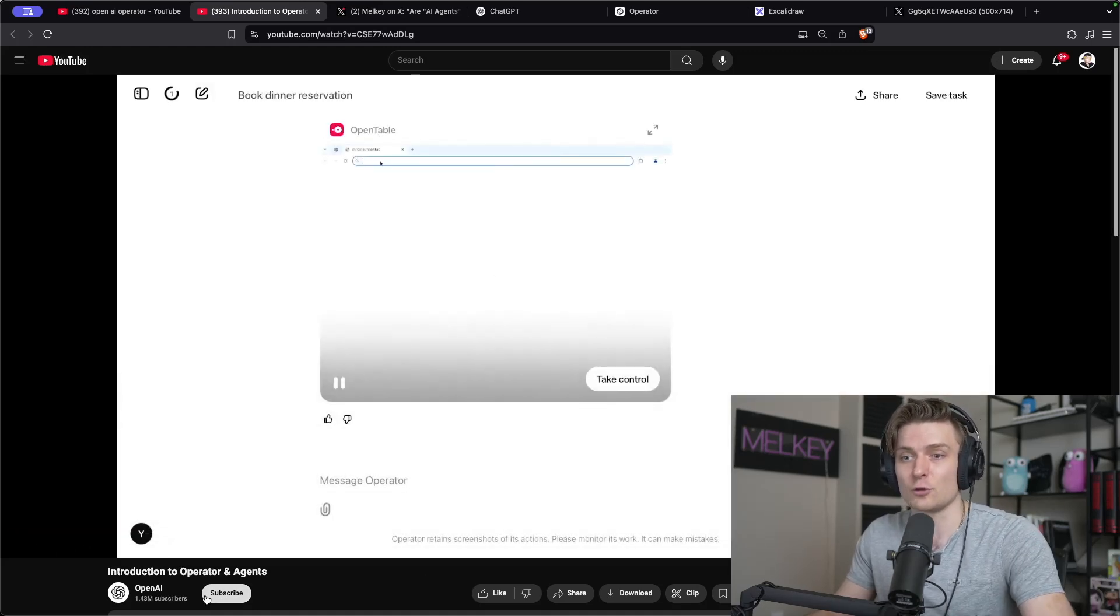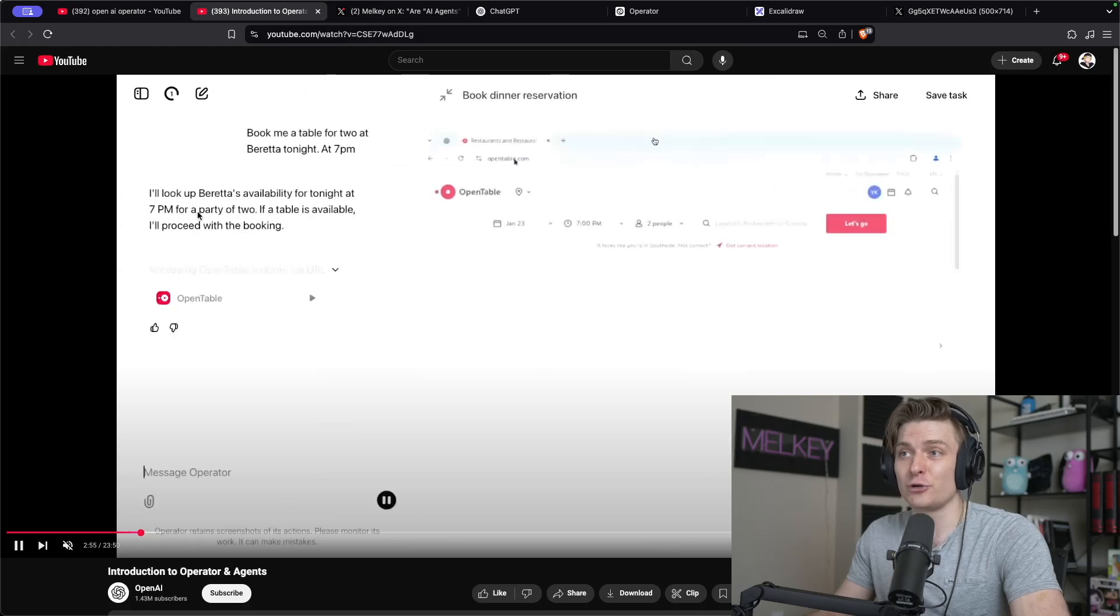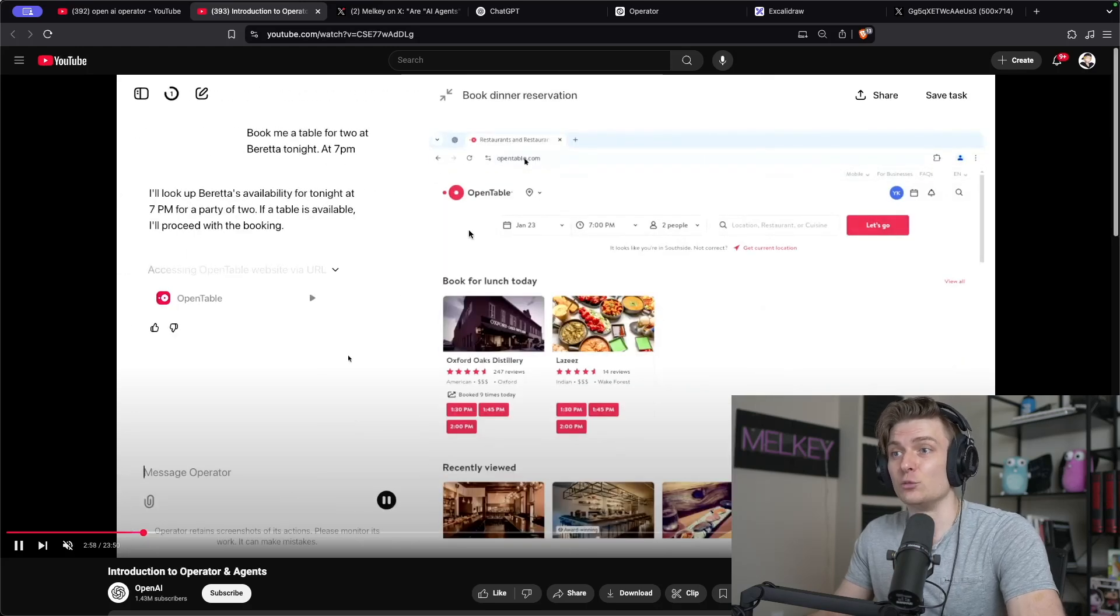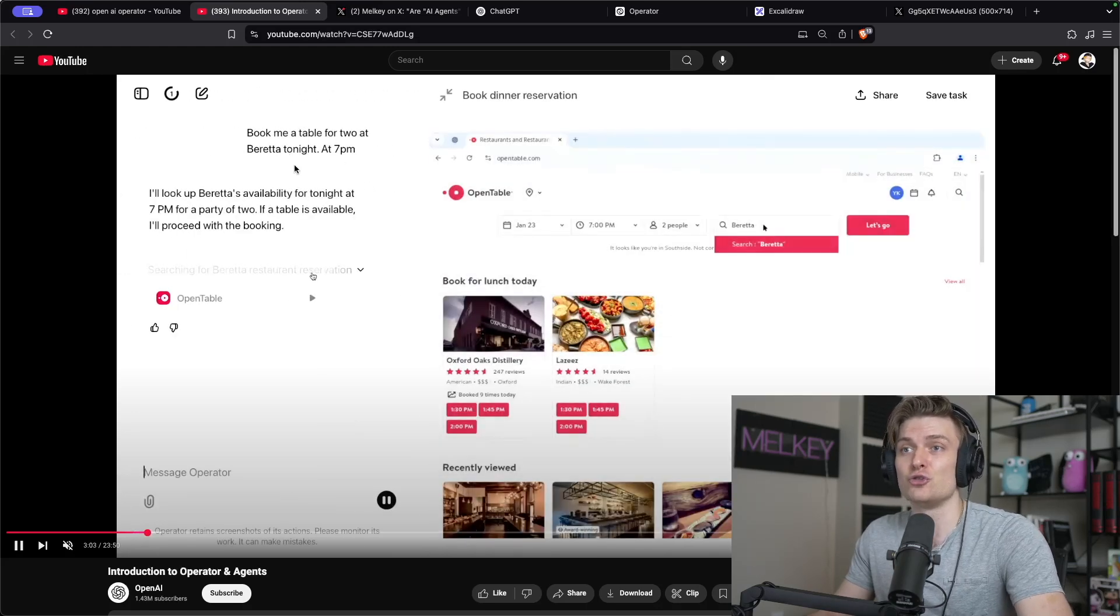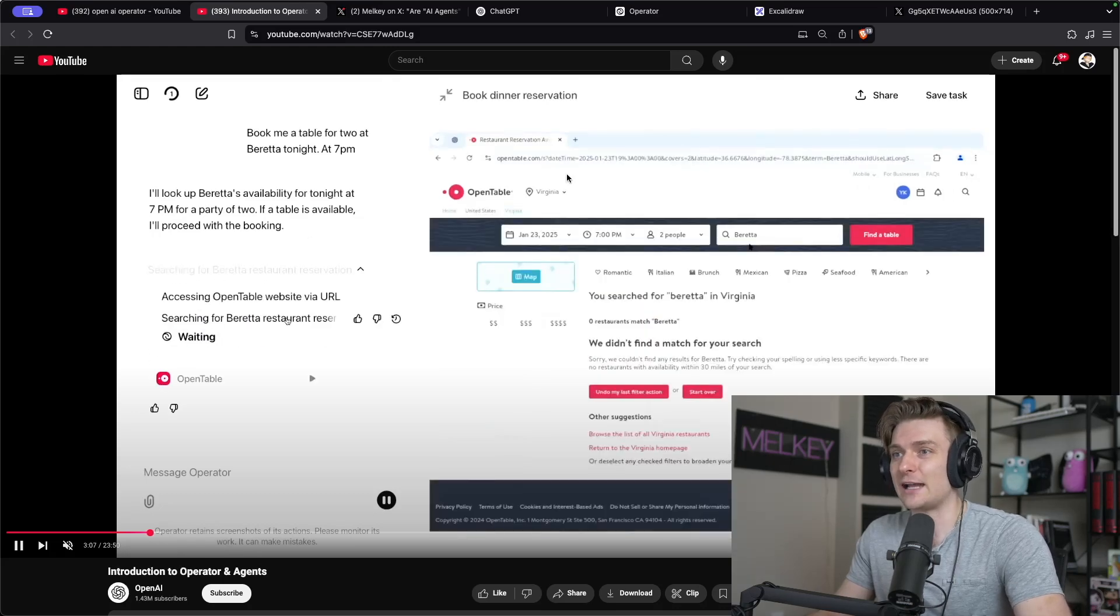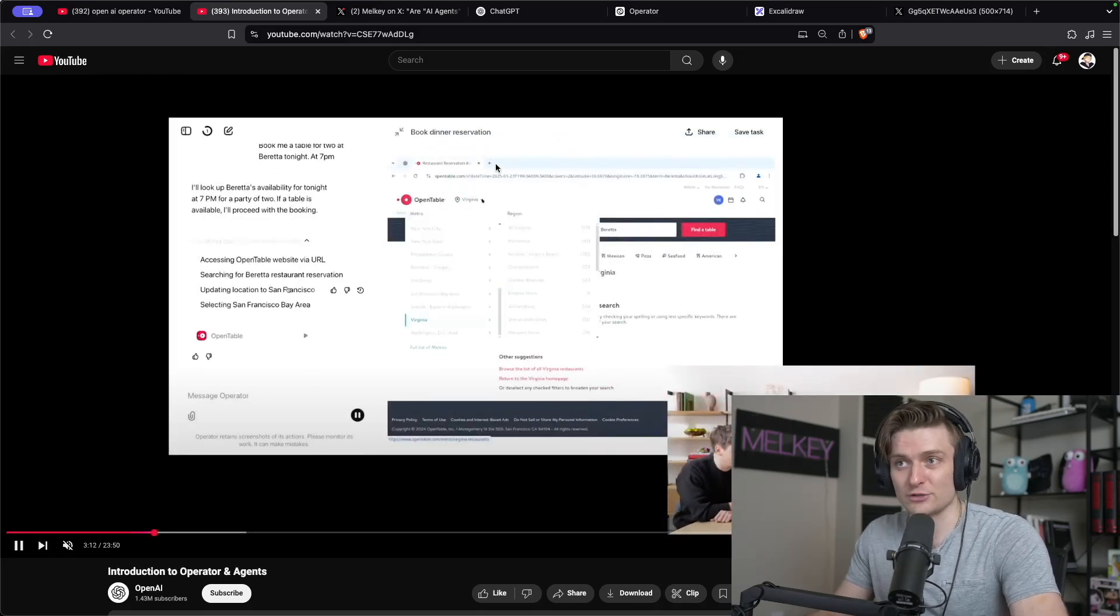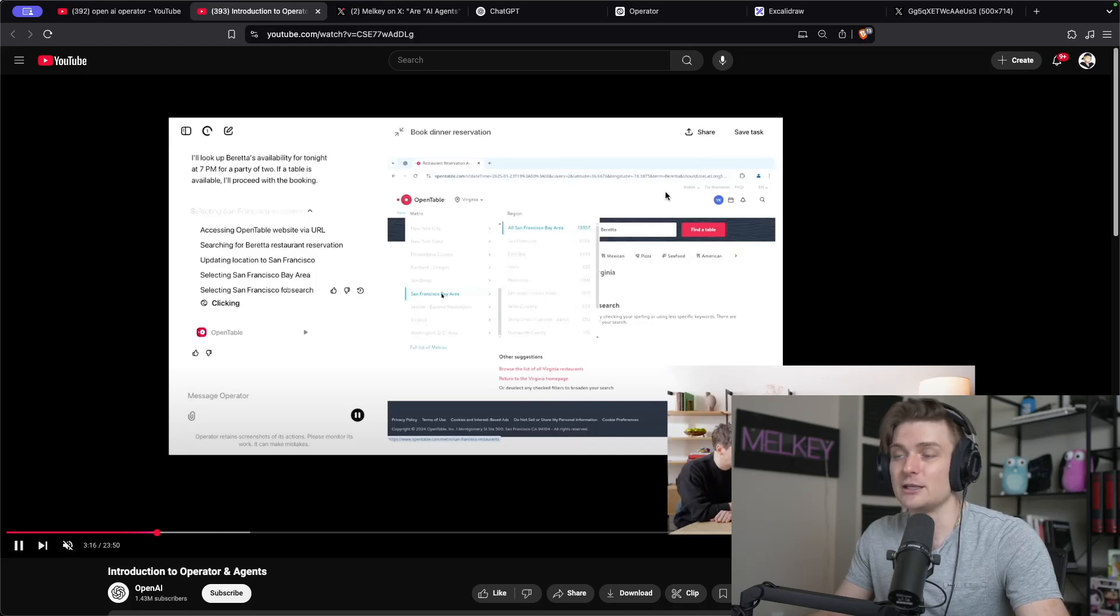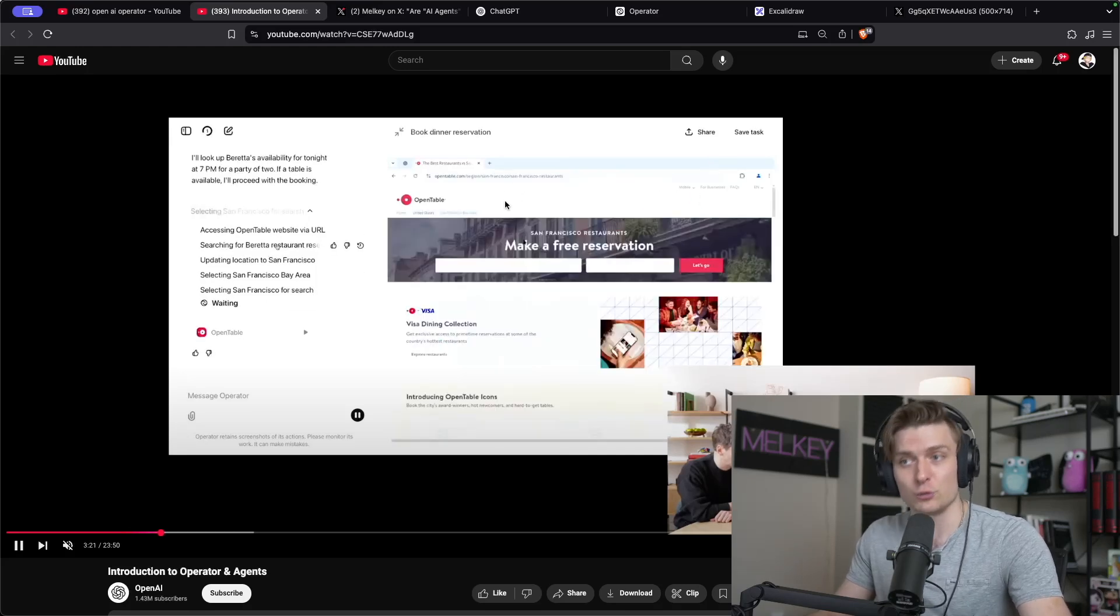Here's a demo from the actual OpenAI YouTube channel, where you can see Operator book a reservation. So you can see the prompt book for two at Beretta tonight at 7pm and it actually goes through the flow of taking control of your browser, using your credentials and booking the restaurant for you, which is pretty cool.